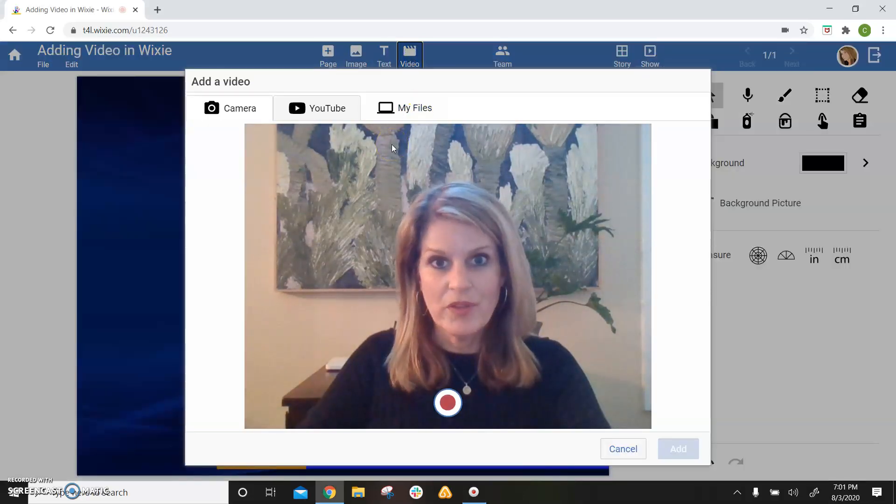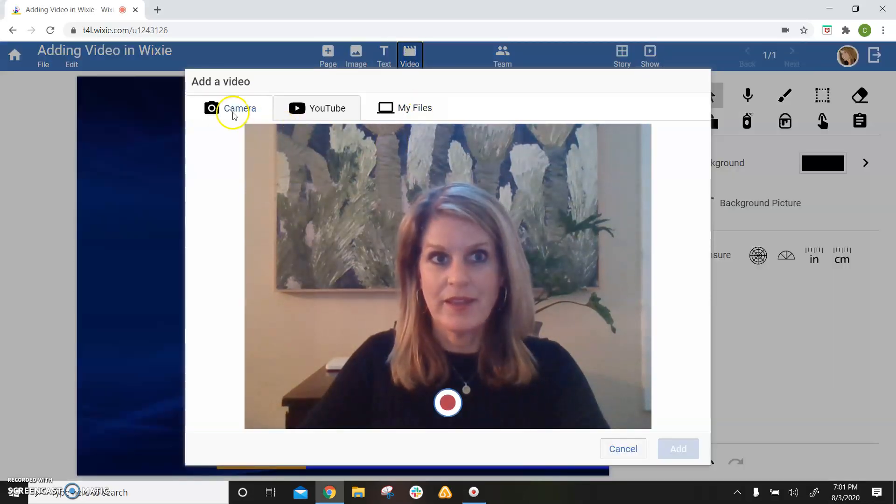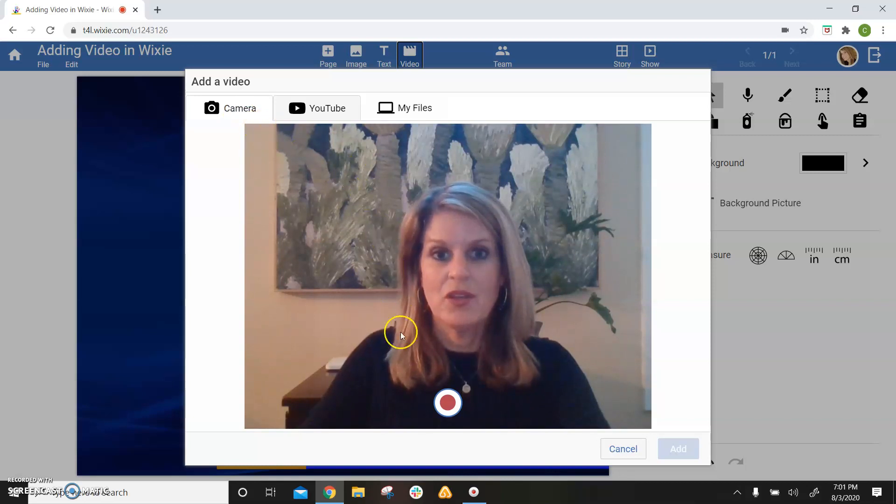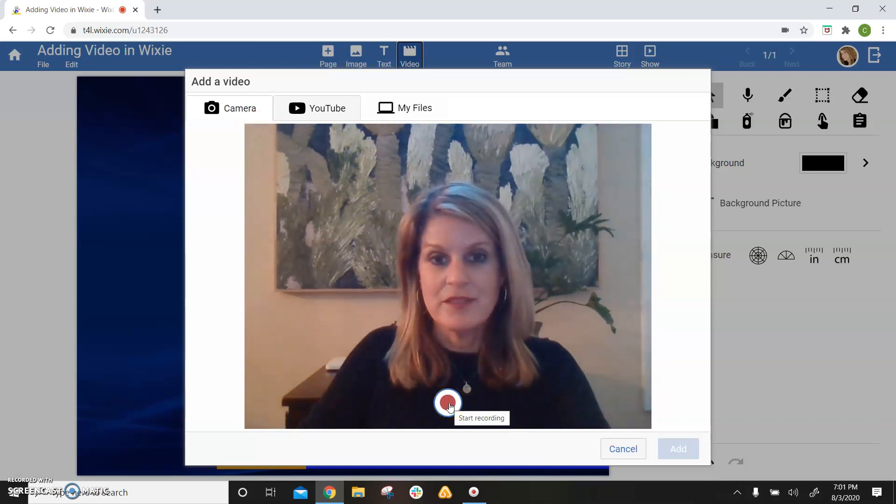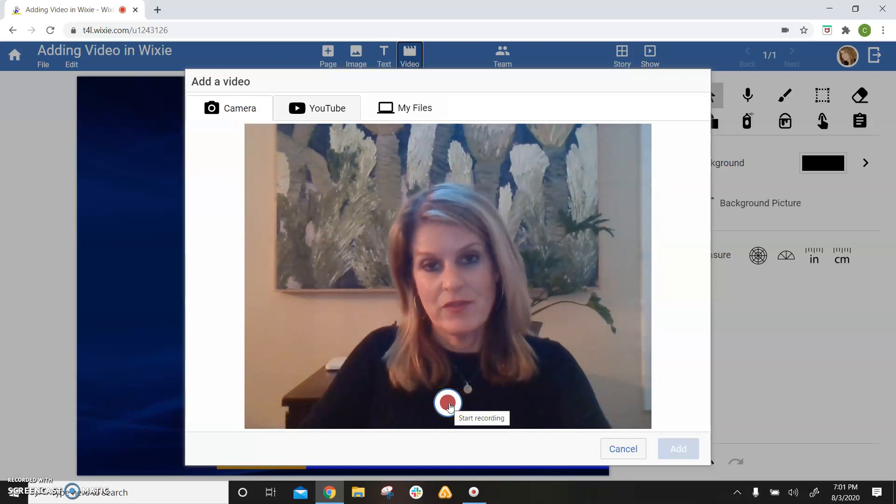To record a video, select the camera tab. Use the record button to add video.